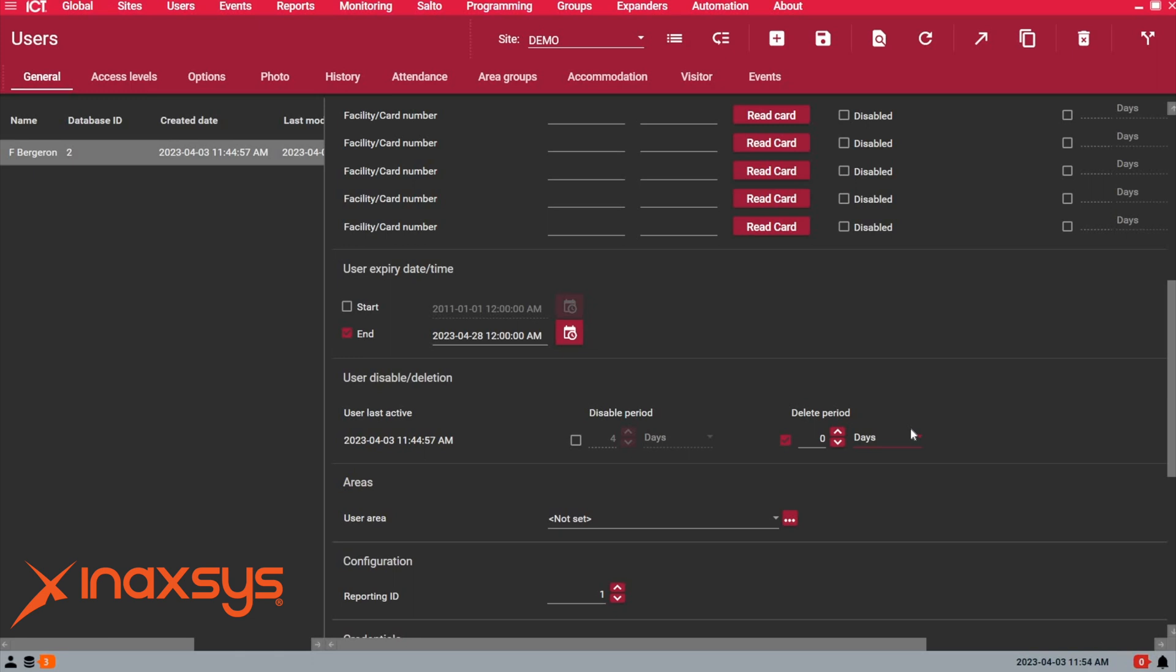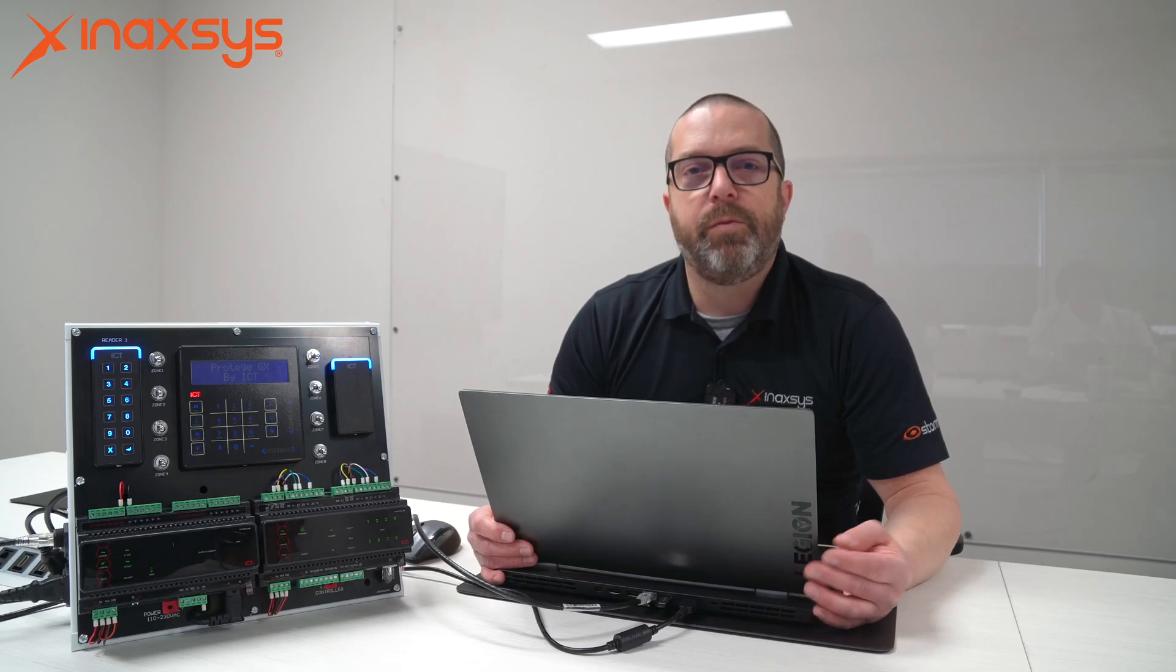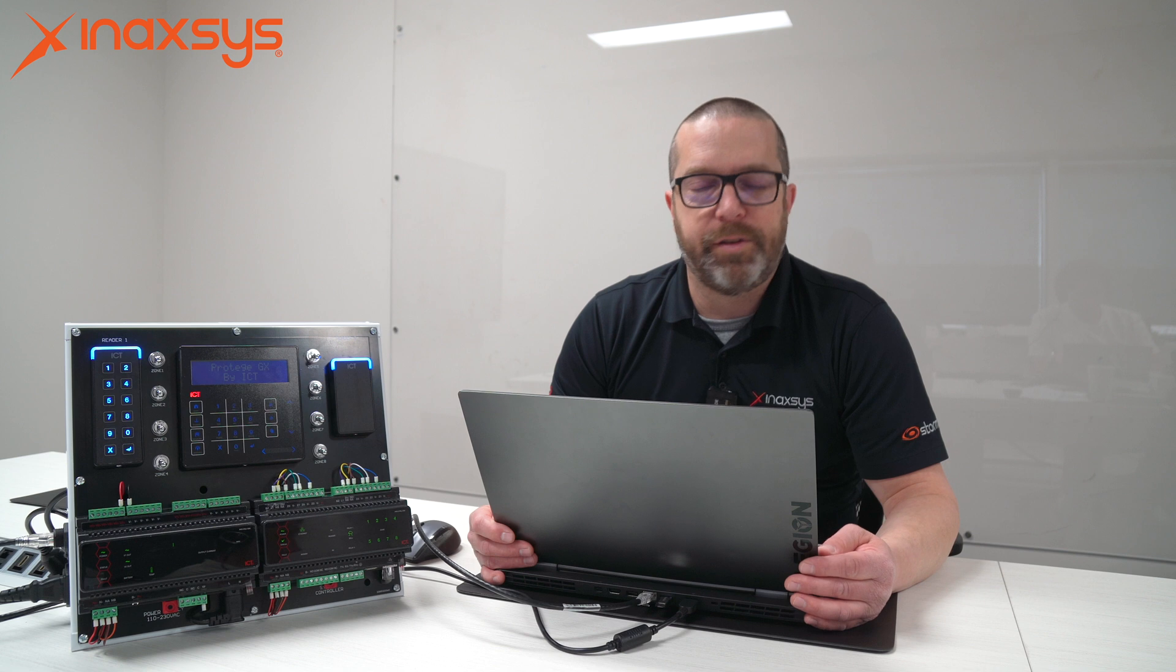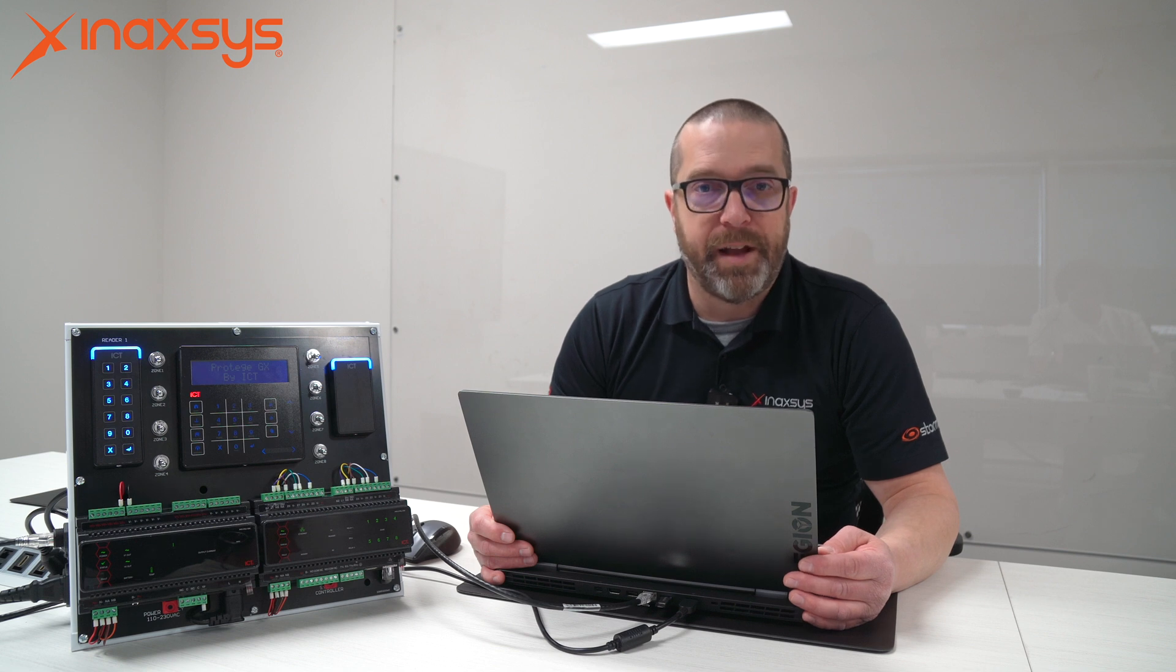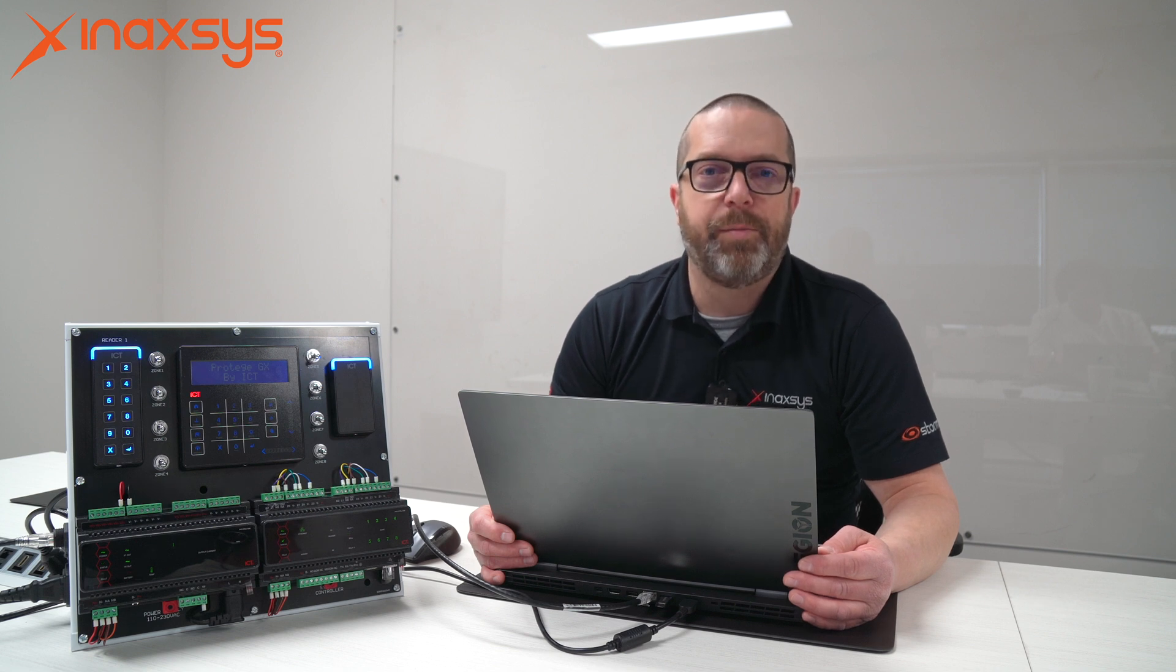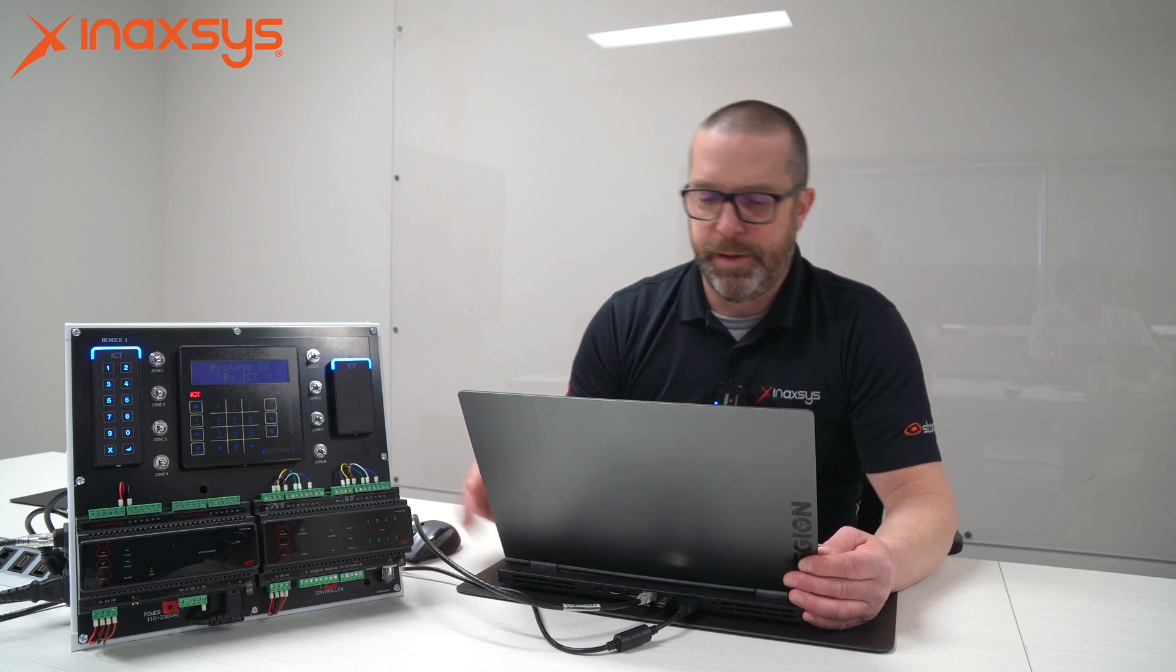Now a lot of users will ask us, okay, but what if I need to run a report on past events for that user? It doesn't matter. Even when you delete a user, the user is not deleted from the event database. So you're still able to run a report, let's say an all events report on door access for instance, and find that user in the events, even though it was deleted after that date. So again, deleting a user doesn't remove events for that user from the event database.